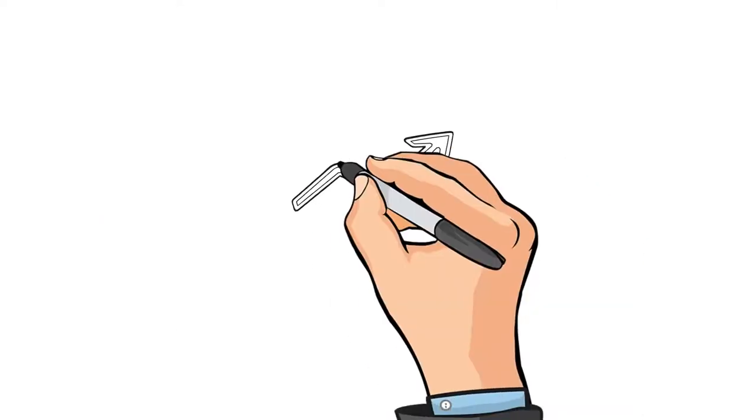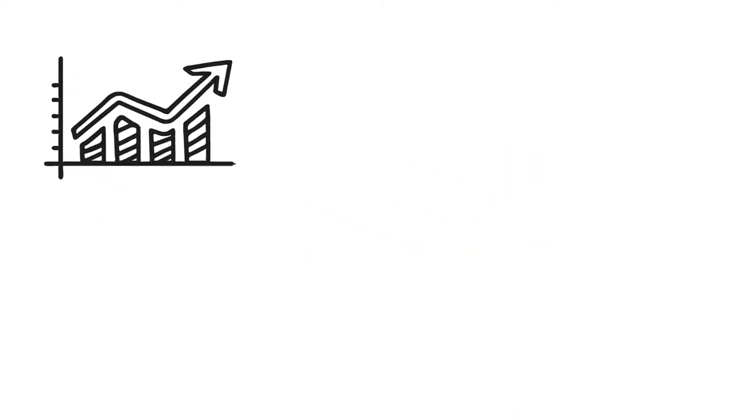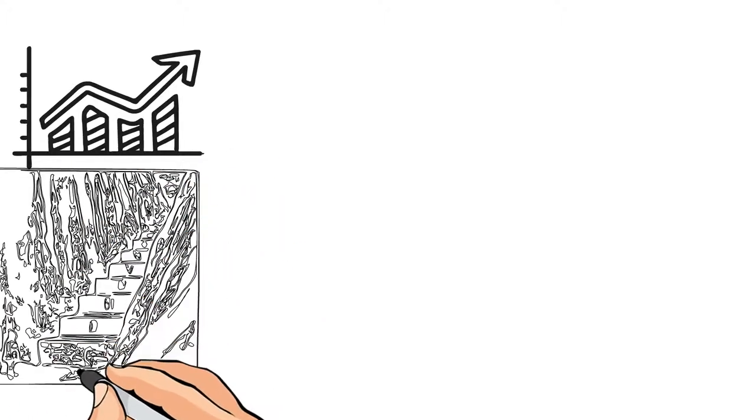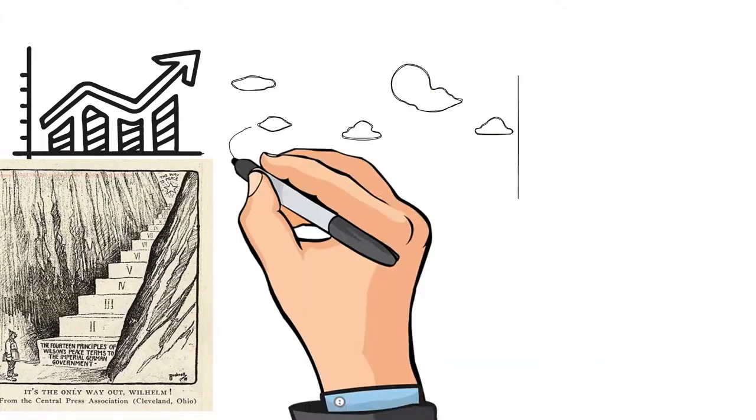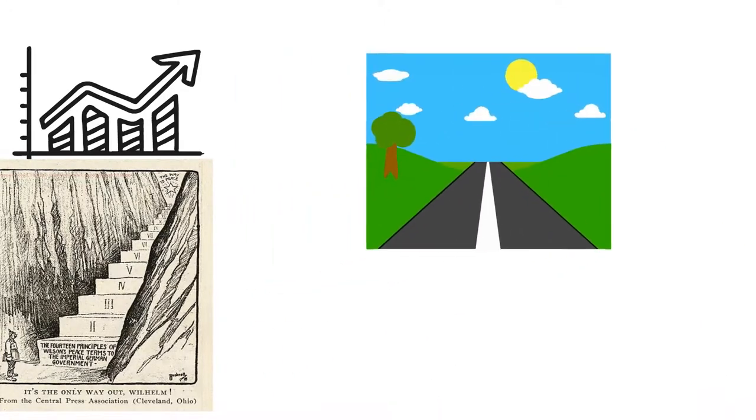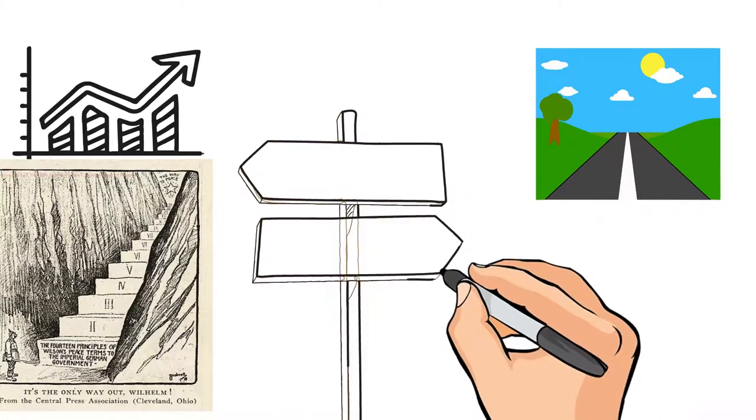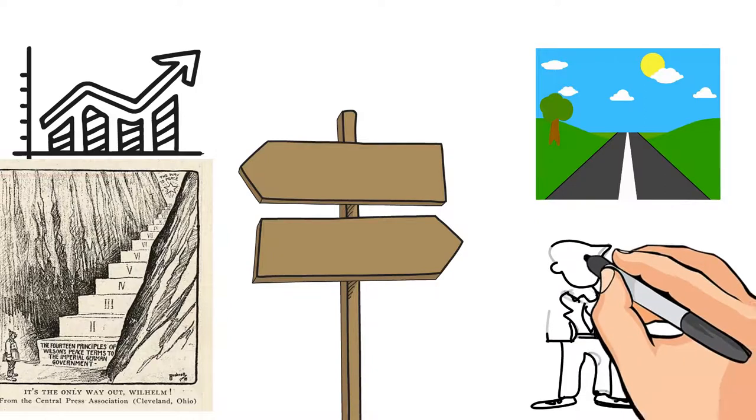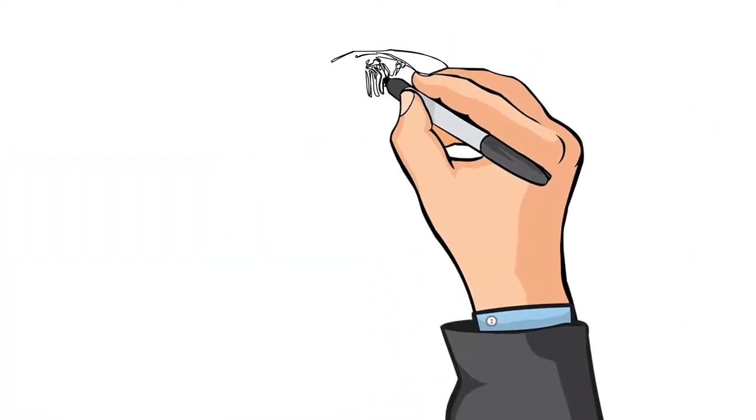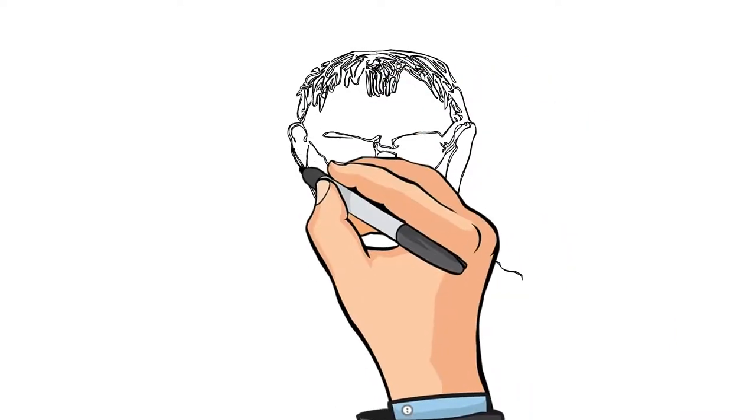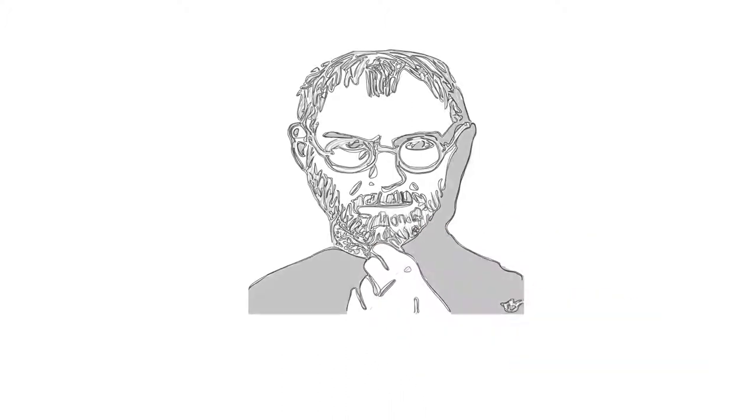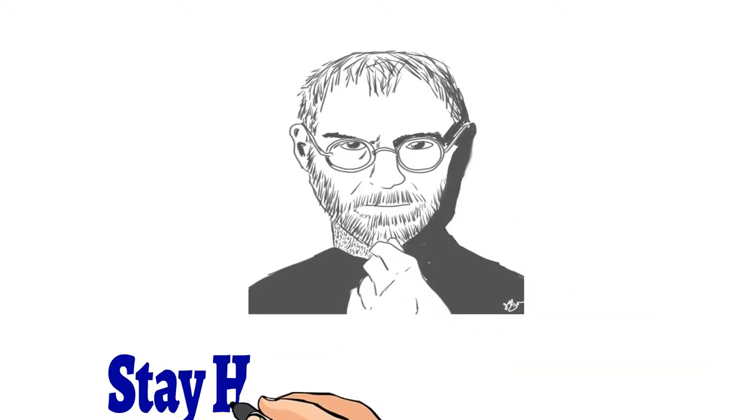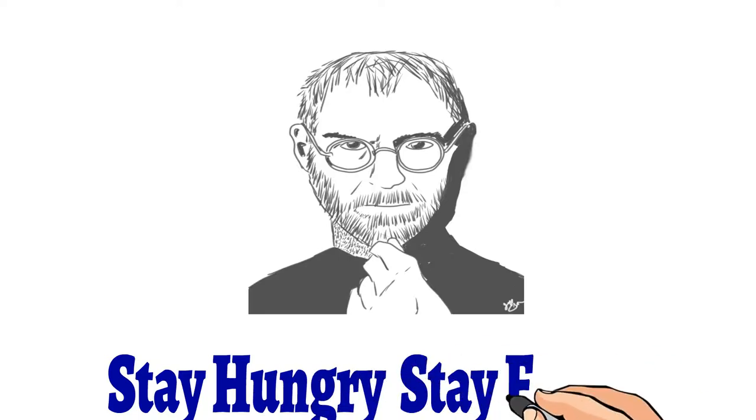We don't grow when things are easy, we grow when we have challenges. The biggest challenge is the biggest opportunity. Different roads often lead to beautiful destinations. Don't limit your challenges, challenge your limits. If you don't challenge yourself, you will never realize what you will become. Be yourself. Remember what Steve Jobs said: Don't let the noise of others' opinions drown out your inner voice. Stay hungry, stay foolish.